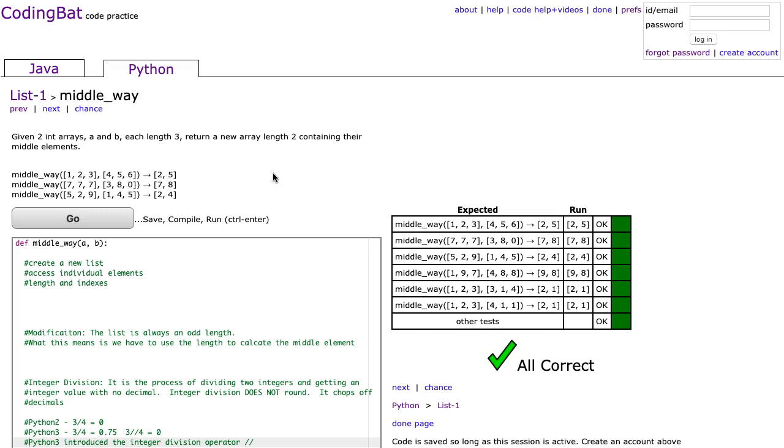Before going on, I want to pause here. You might notice that this section is called lists, yet we're talking about array data structures. That's because the problems were originally done in Java with arrays, and in Python we tend to use lists more. They function more or less the same, but it's really important to highlight that they are fundamentally different.